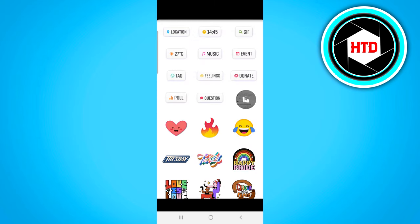You'll find location, the time, gifts, the temperature, the events, and then right there you also find music.